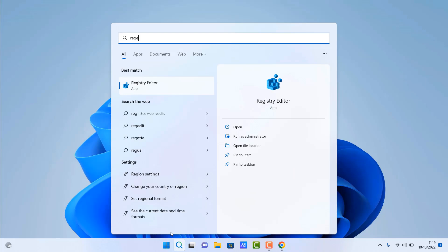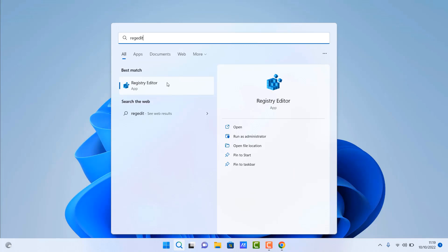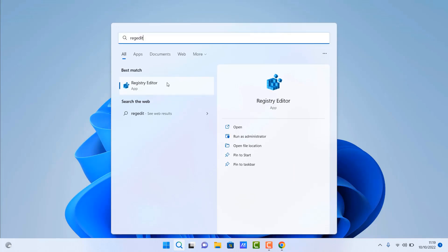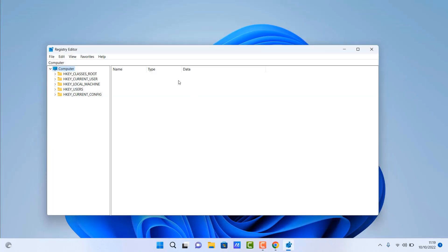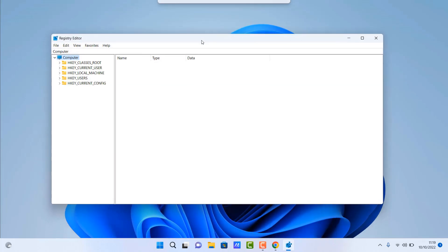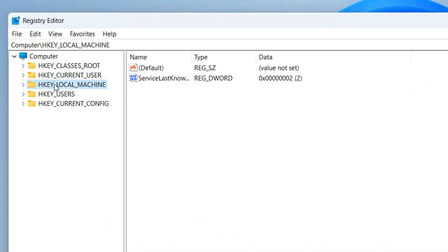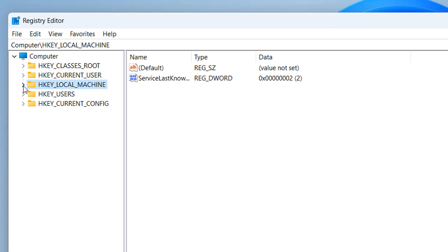So next up is going into the Registry Editor. So type regedit in search and open up the Registry Editor. And then what we need to do is go to this location. So inside here, we're looking for HKEY Local Machine.